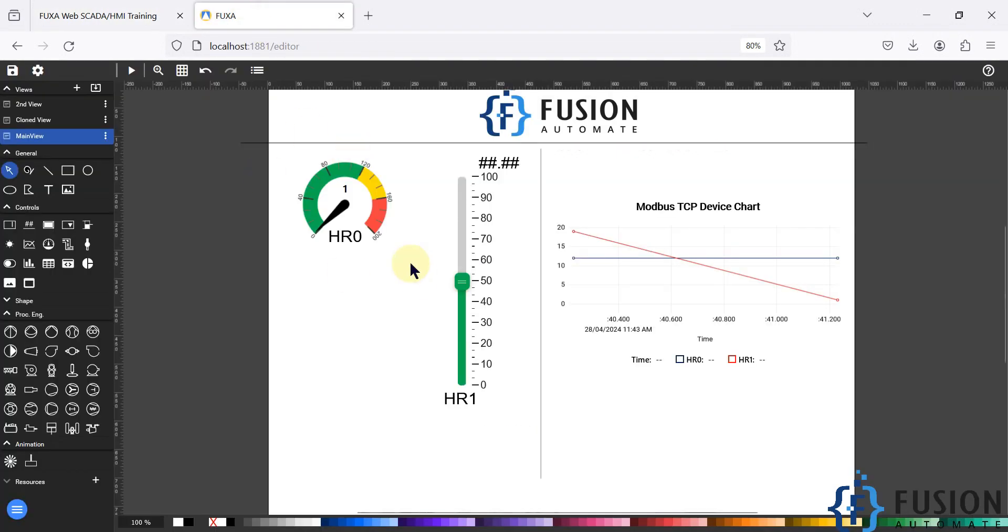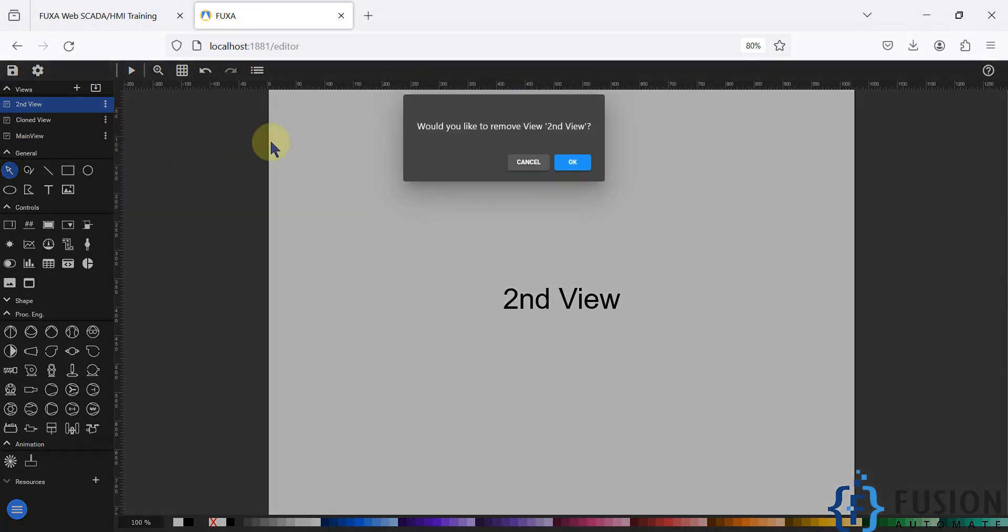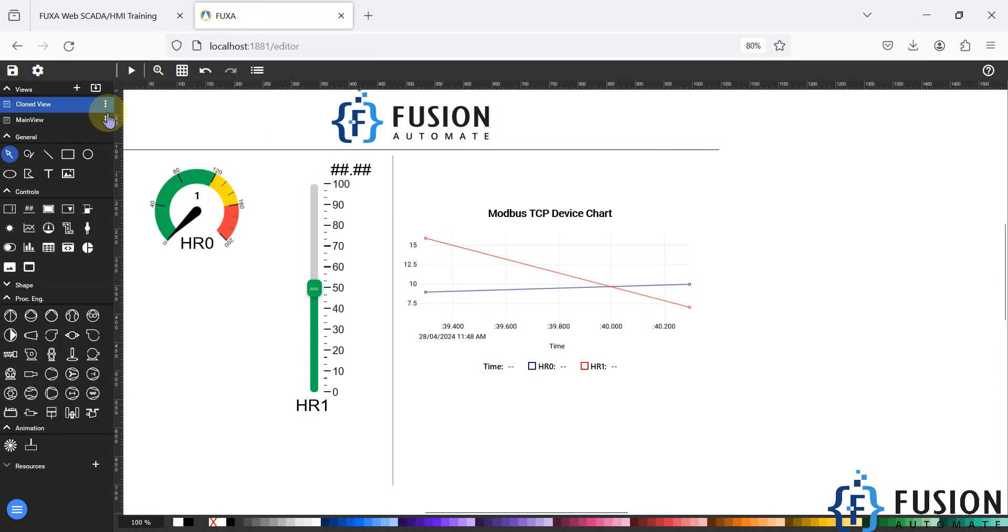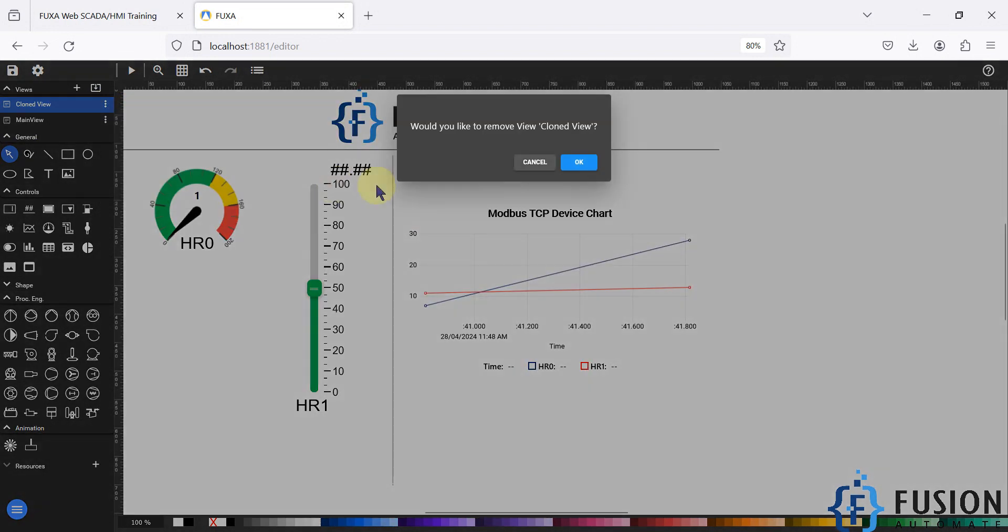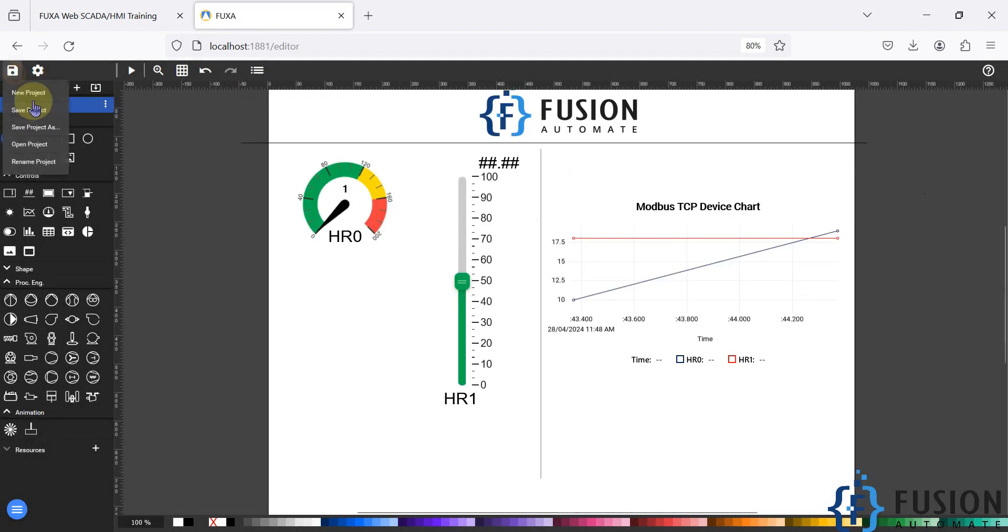So here is the FUGSA SCADA editor. If I delete some views from here, if I delete this view as well as the clone view, I can save the project.